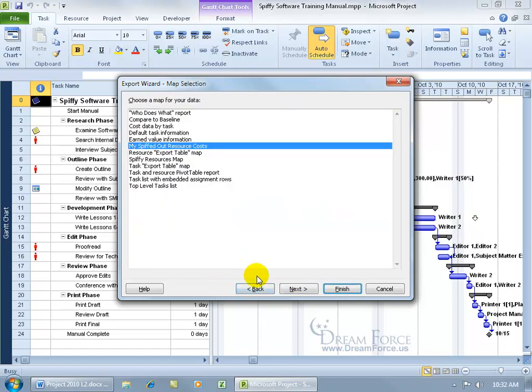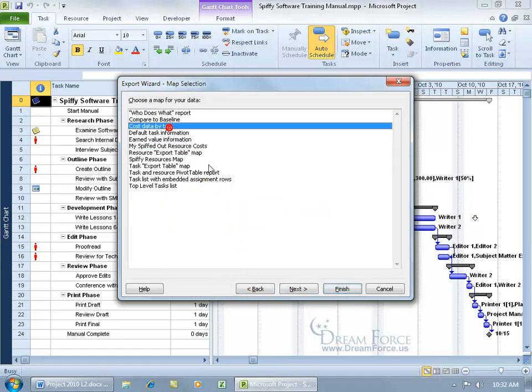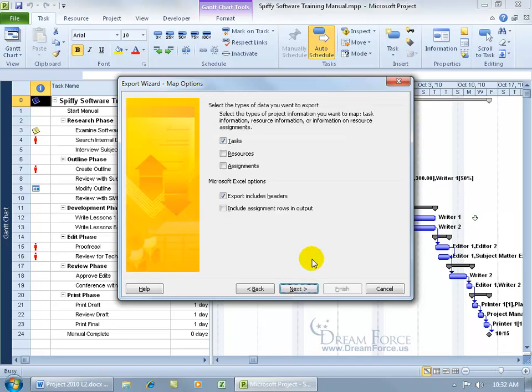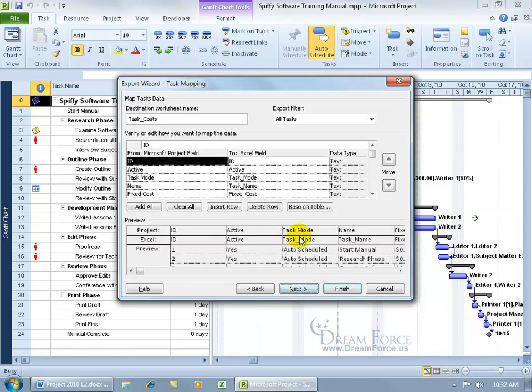Let's go back. Instead of doing that, let's select something else, because these are the other ones that you'll have in project by default, that project thinks might be helpful. So you don't have to set this up, like the cost data by task export. Let's select that and take a look at that, and click next.